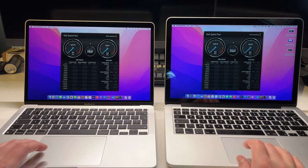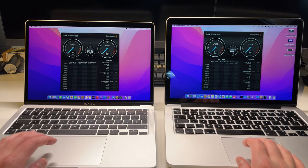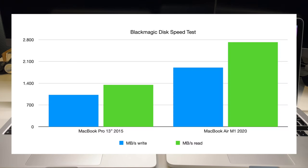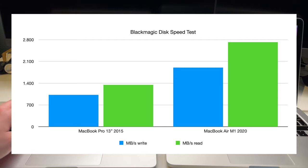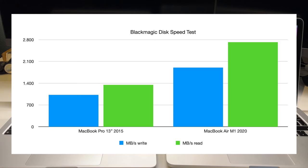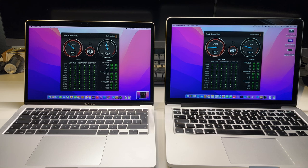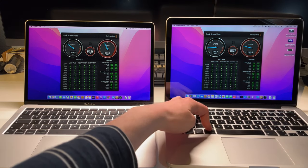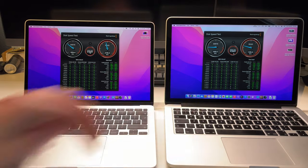And last but not least, we have the Blackmagic Disk speed test to see how the SSDs in these machines compare. The MacBook Pro is able to do over a gigabyte write and almost 1400 megabytes read. The MacBook Air M1 can do almost 2 gigabytes write and almost 3 gigabytes read. Not quite as much of a difference as in the other tests.